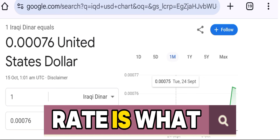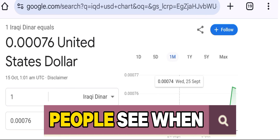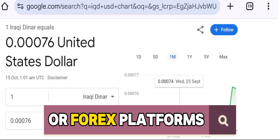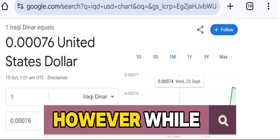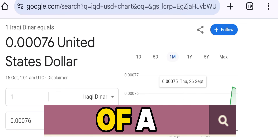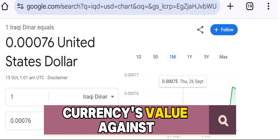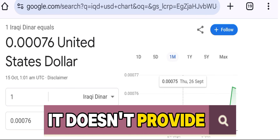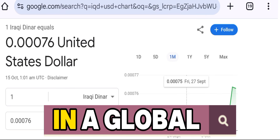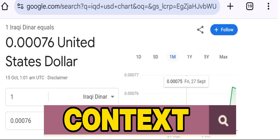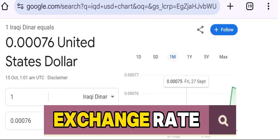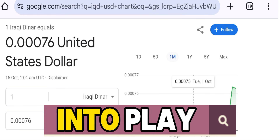This nominal exchange rate is what most people see when they look up currency exchange prices at banks or forex platforms. However, while the exchange rate gives a snapshot of a currency's value against another, it doesn't provide the full picture of a country's economic situation in a global context. This is where the Real Effective Exchange Rate, or RER, comes into play.